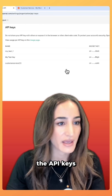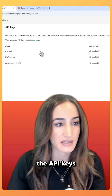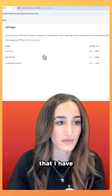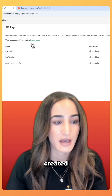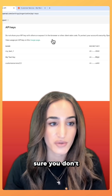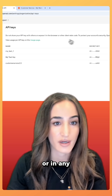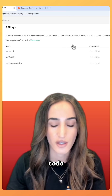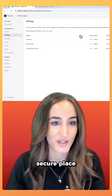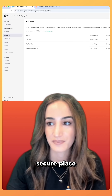These are all the API keys that I have created, but just make sure you don't share these with anyone or expose them in the browser or in any code. You want to keep these in a secure place.